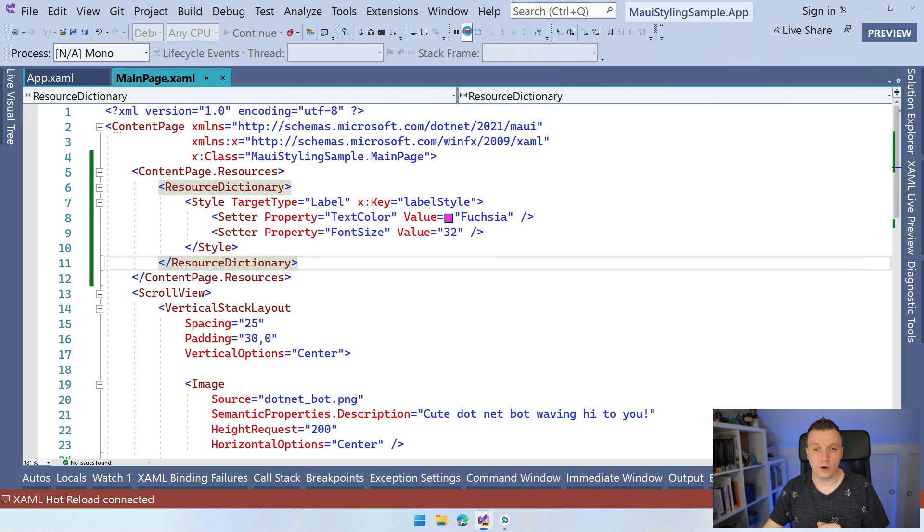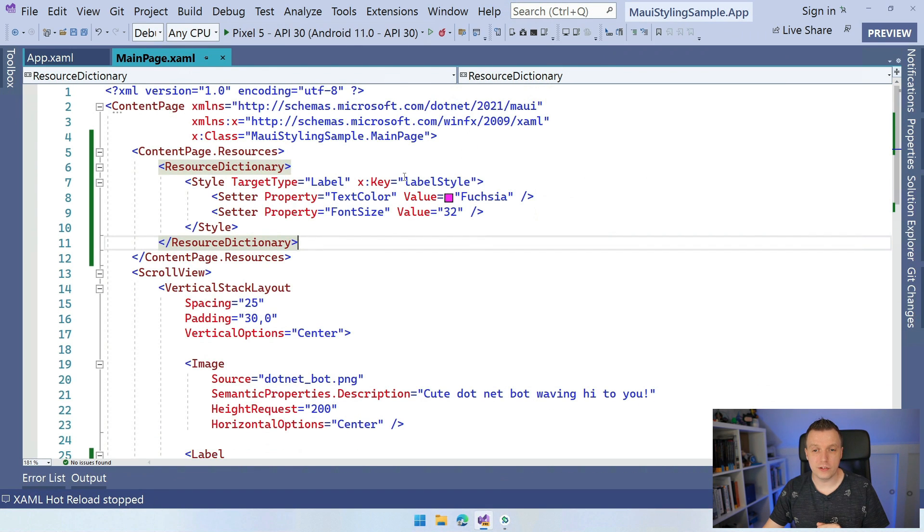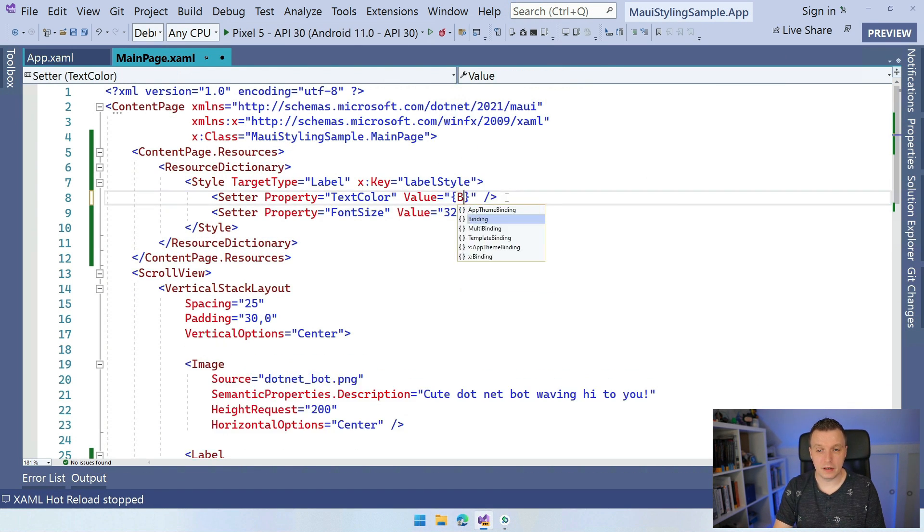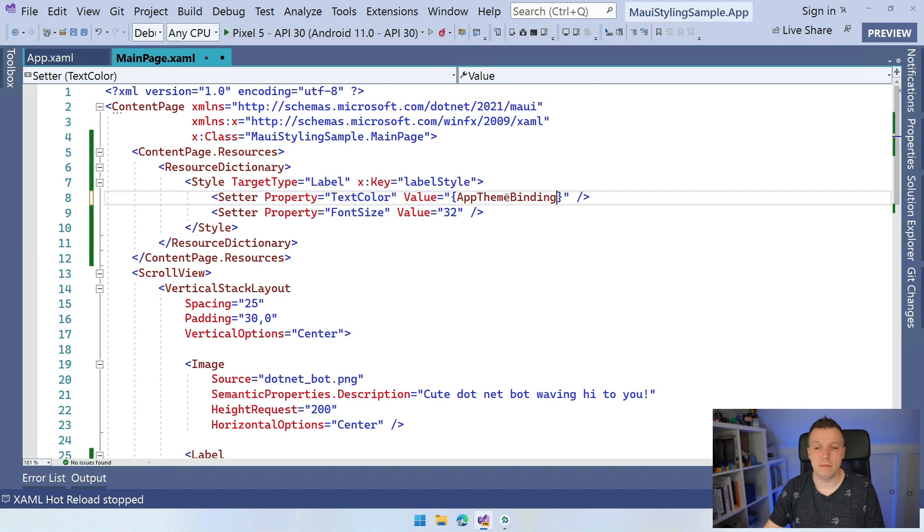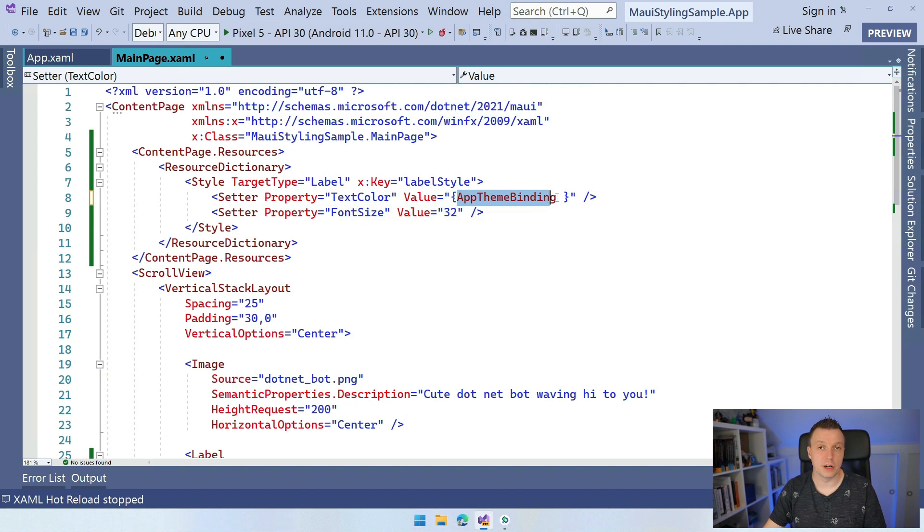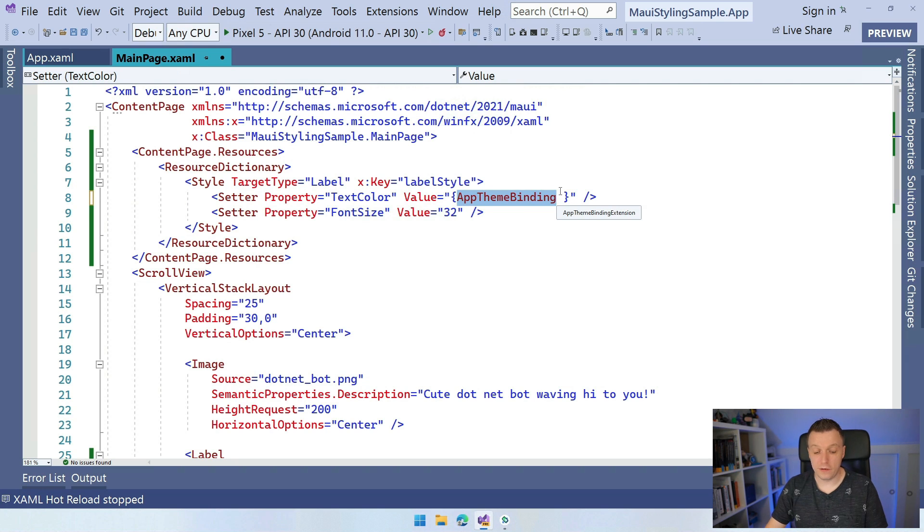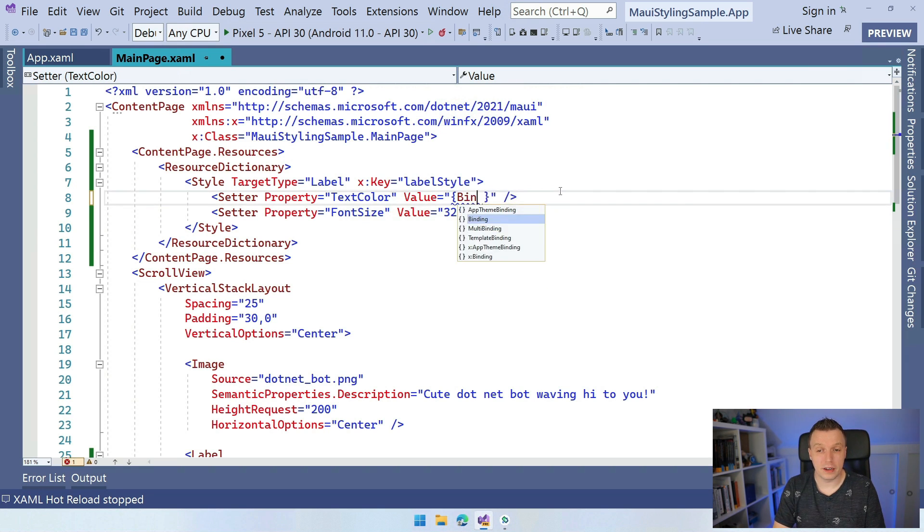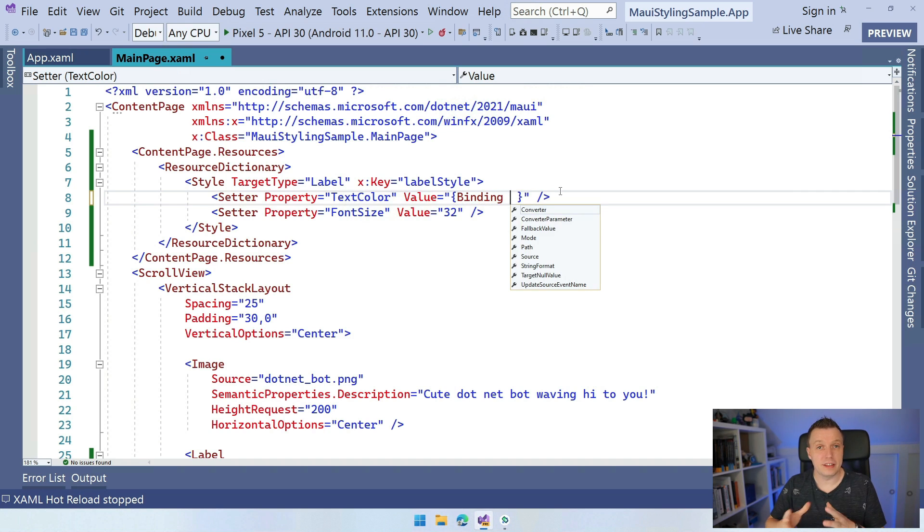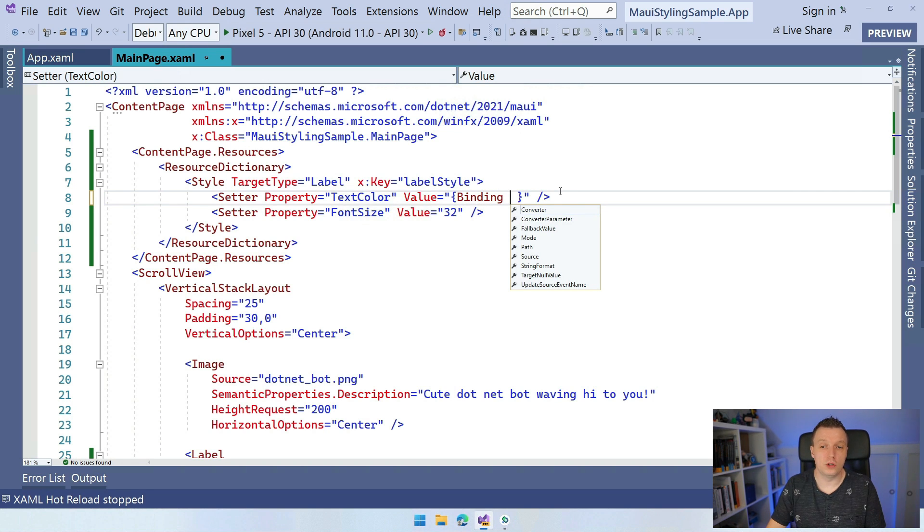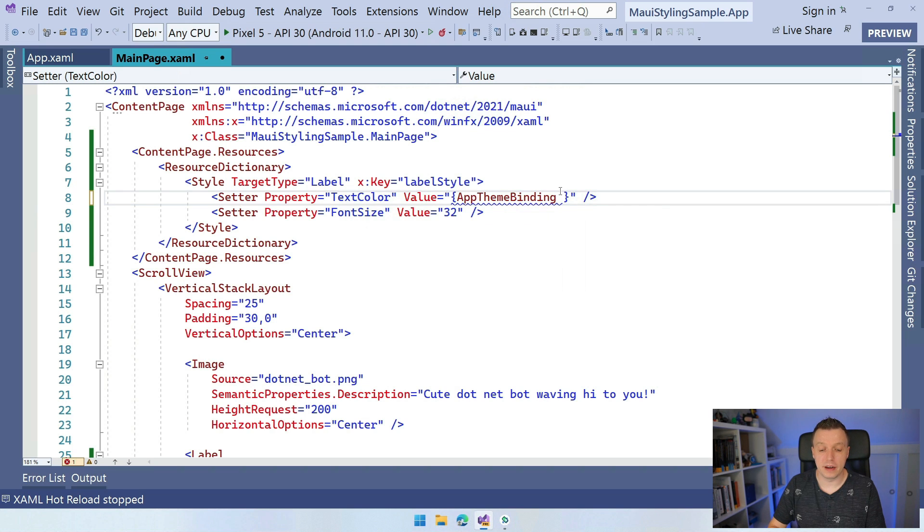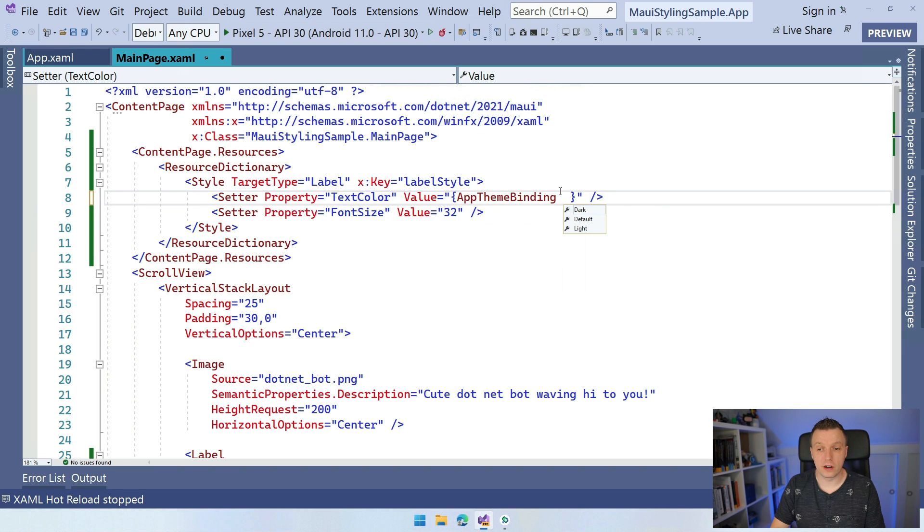And what I'm going to do here in this value is I'm going to say AppThemeBinding actually, AppThemeBinding. And this is just another C Sharp object, right? This is something that you can just do. If you would work with data binding, and I got videos on that as well, you should do binding, right? And that's kind of like the same concept. But here you don't want to use binding, you want to use AppThemeBinding because this AppThemeBinding has properties for dark and light and even default.